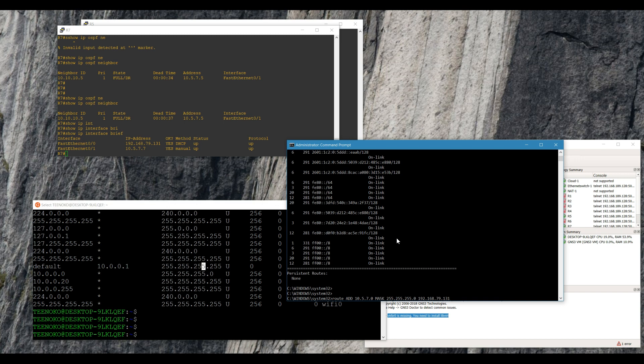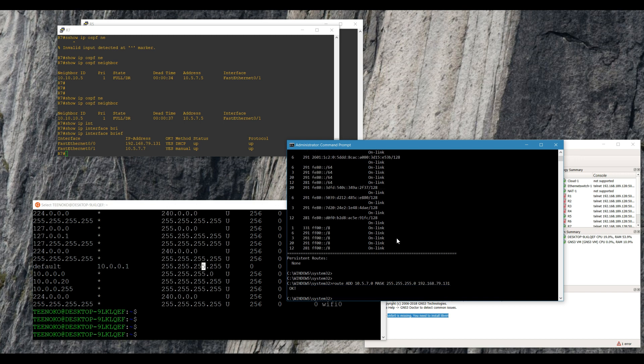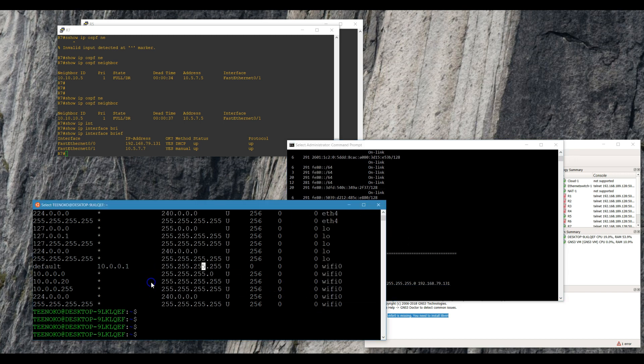179.131 — so that's good. Let's see if I can get to it.